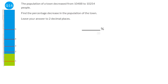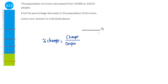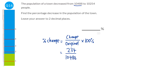The formula for percentage change is: amount changed divided by the original amount, times 100%. The change is 10,488 minus 10,254, which is 234. Dividing 234 by the original amount of 10,488, then multiplying by 100%, gives 2.23%.